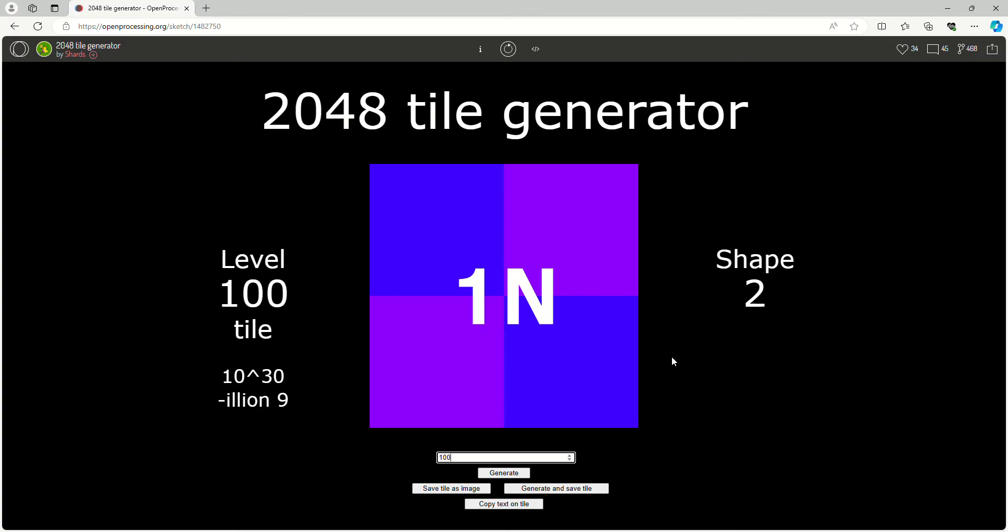Okay, so guys that is a 2048 tile generator video and I'm probably going to do some more videos on this. I don't know when the next Minecraft video is coming out, but I should probably do a Minecraft video for a 500 subscriber special.